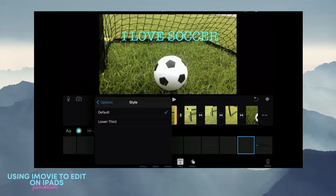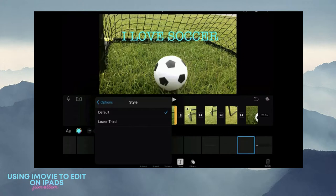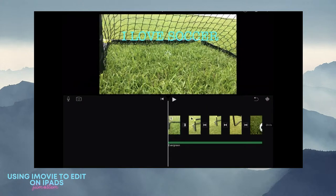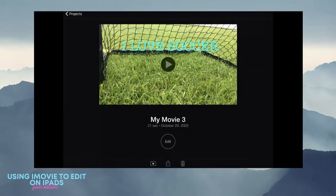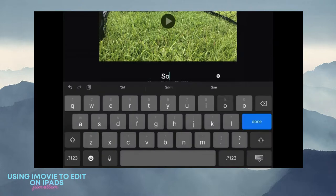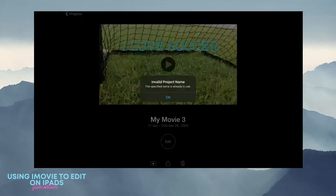Once you are done with everything for your film and it is absolutely perfect, you hit done. You go to the square with the little arrow. First off, make sure you give it a title, so soccer or whatever.